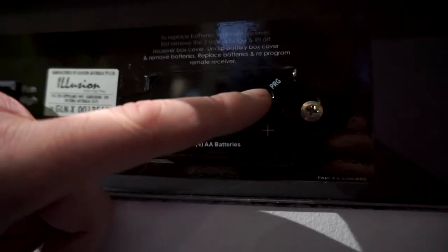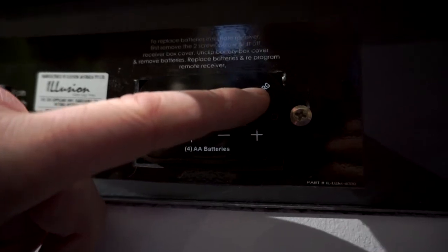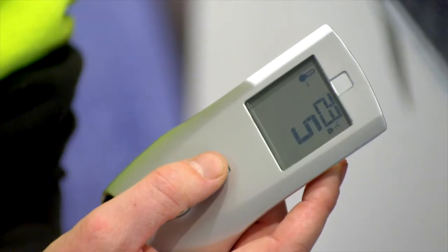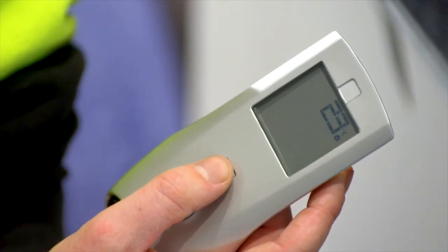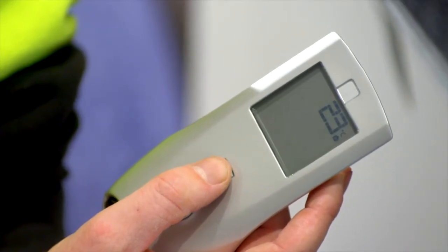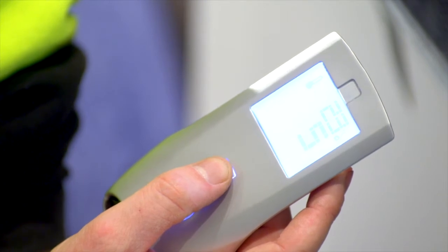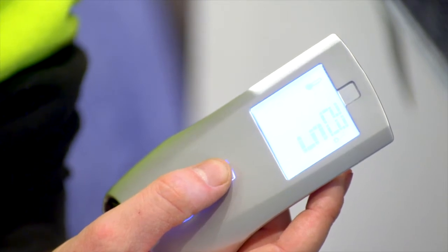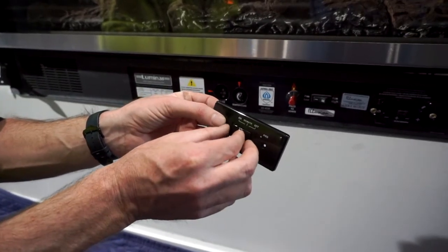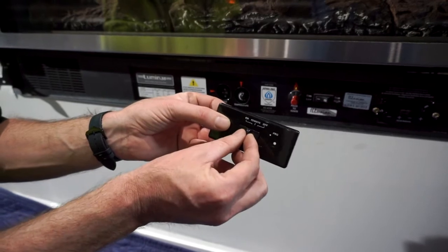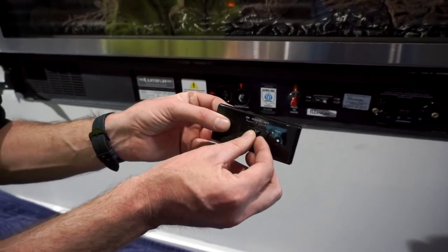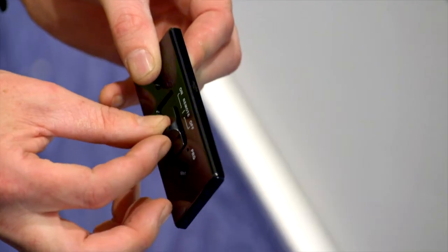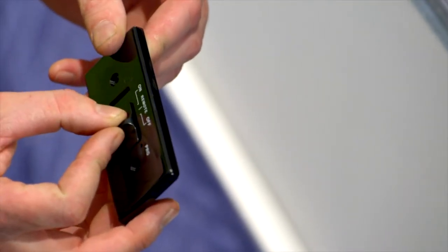So by inserting the two screws on the left and right hand side to secure the receiver box. So by pressing the program button and on the remote control at the same time, you'll hear an audible beep to say it's connected. By inserting the toggle, also put that to the far right. Control panel receiver panel control cover.